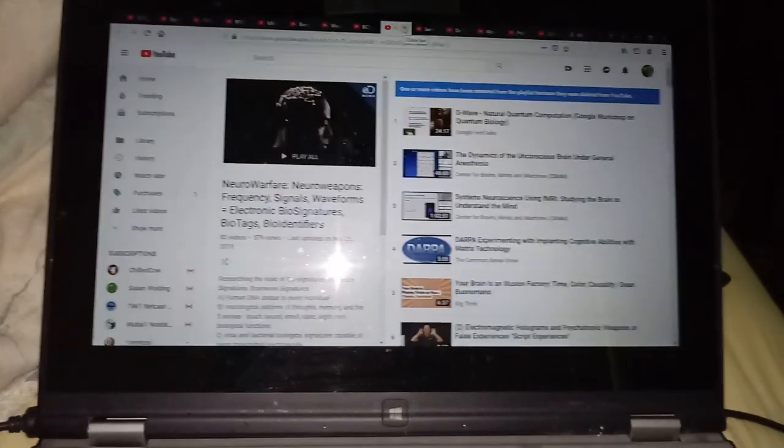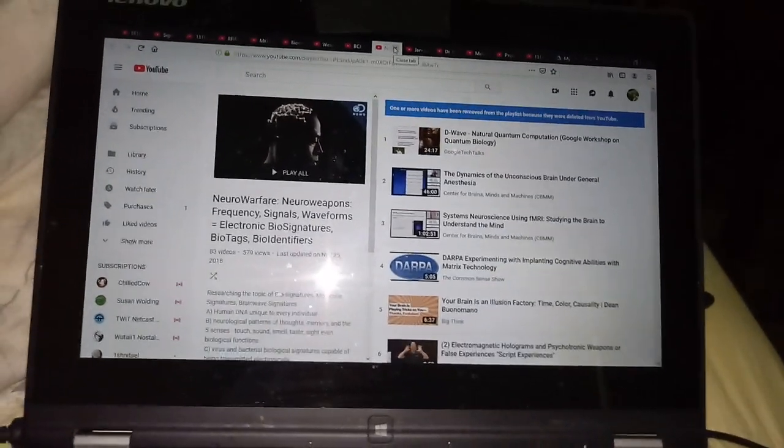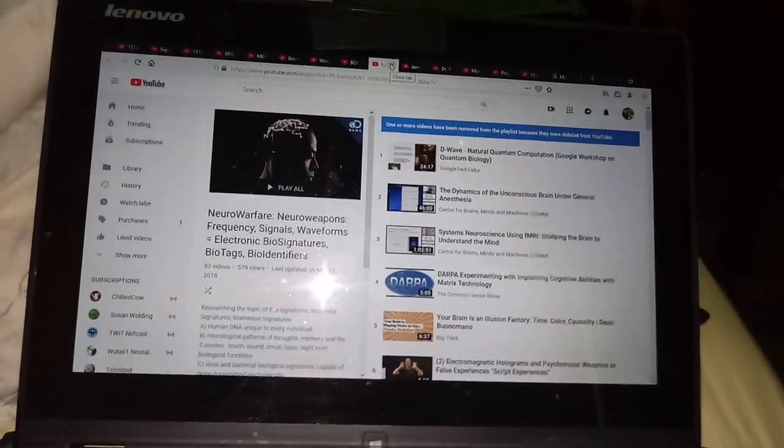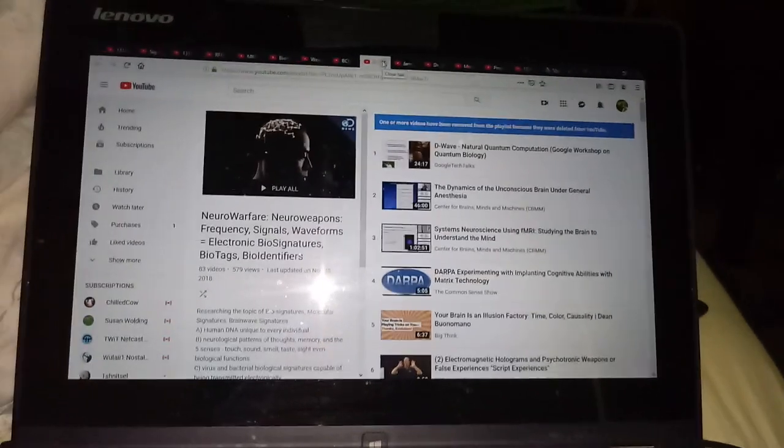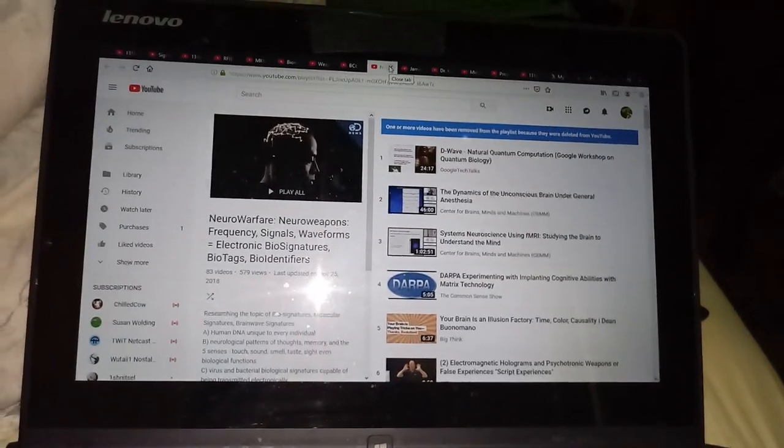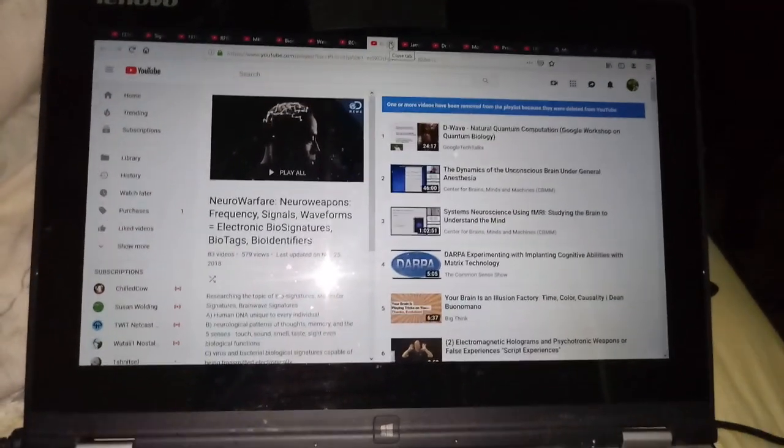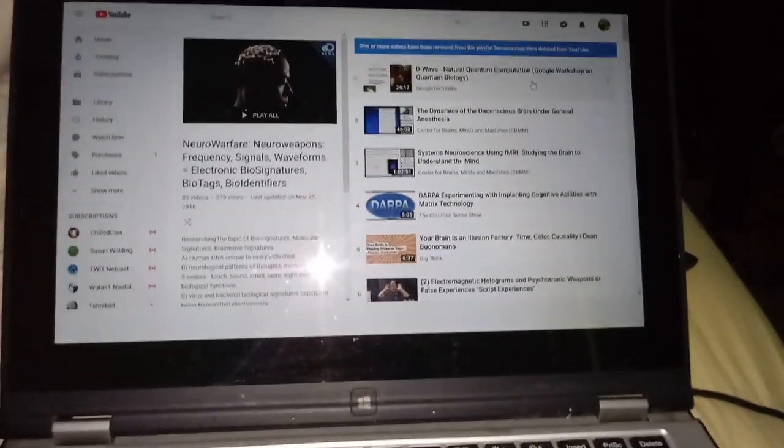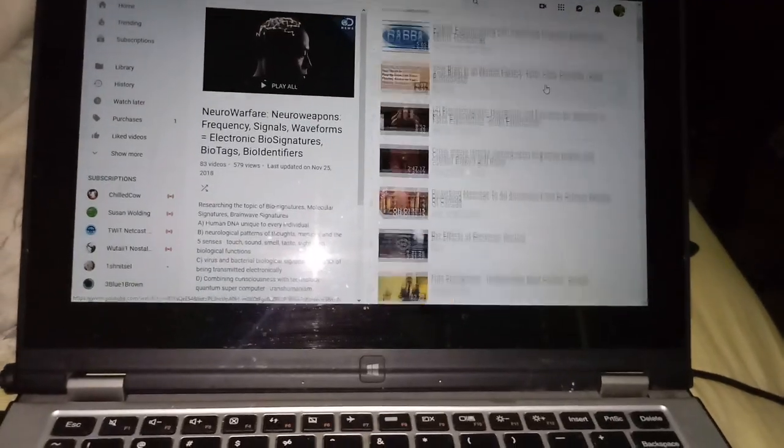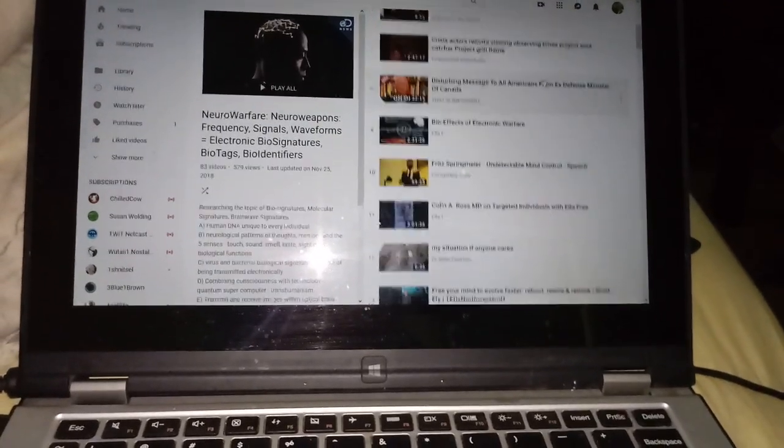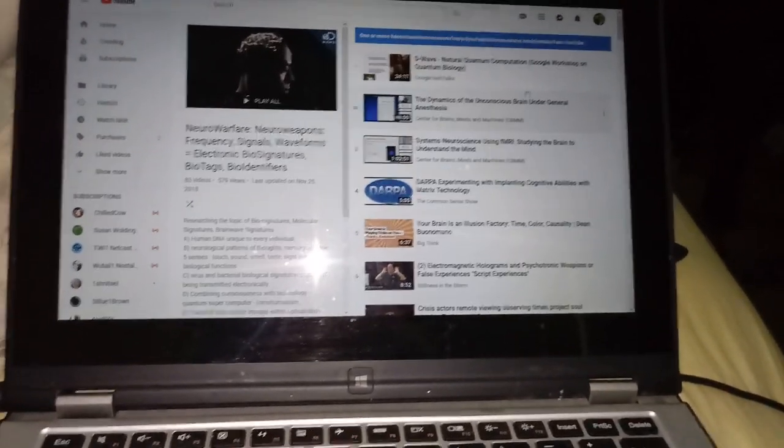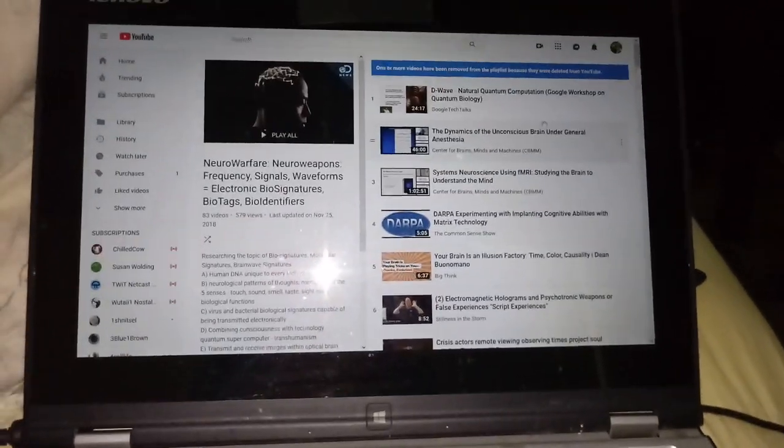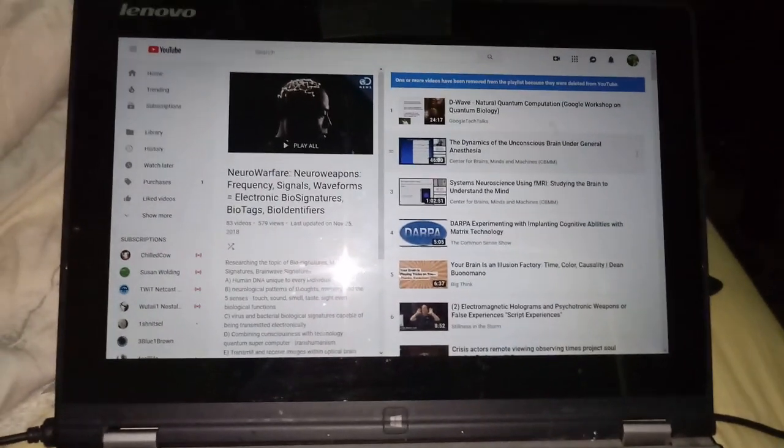Neuro warfare, neuro weapons, frequencies, signals, waveforms, electronic biosignatures, bio tags, bio identifiers. I've got information on all the latest stuff that's been coming out concerning using your brain as a weapon.